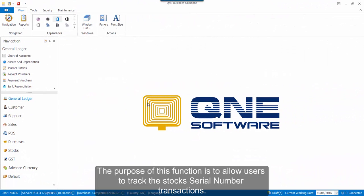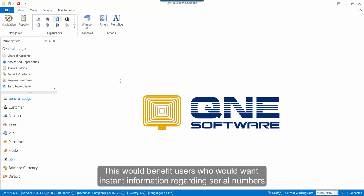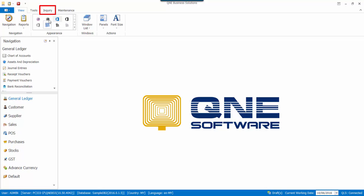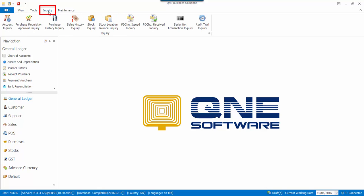The purpose of this function is to allow users to track the stock serial number transactions. This will also benefit users who would want instant information regarding serial numbers. You can find the function in Inquiry and click on the Serial Number Transaction Inquiry button.